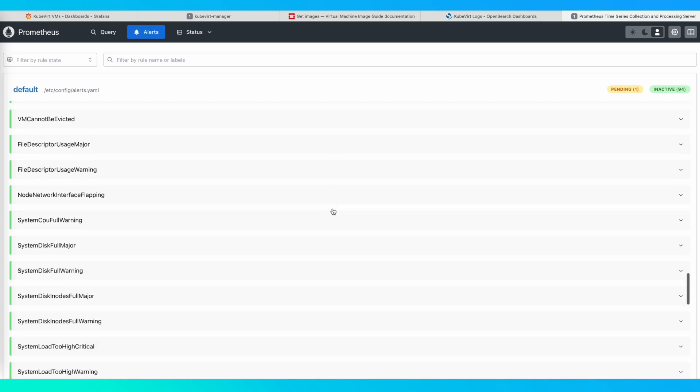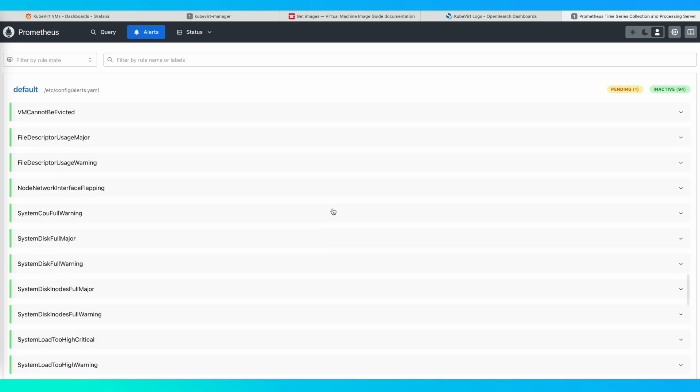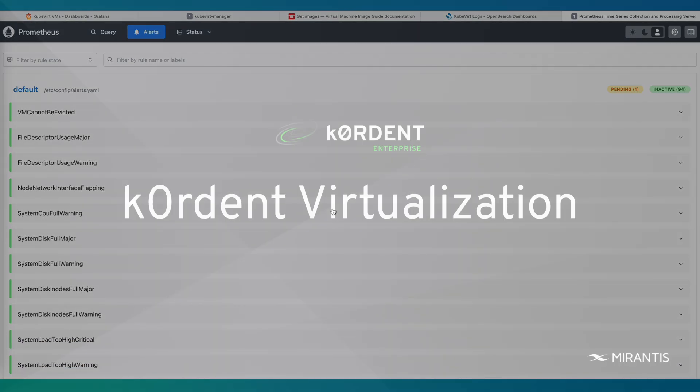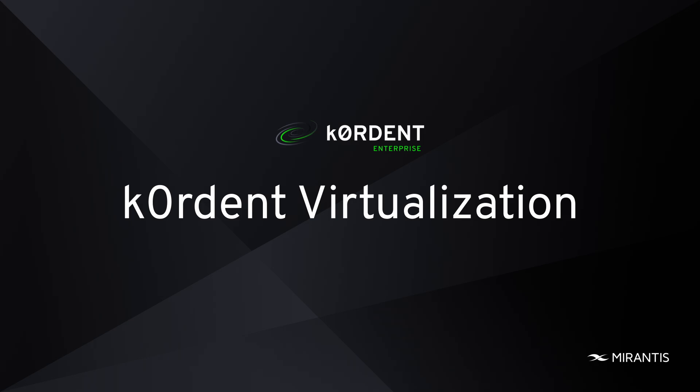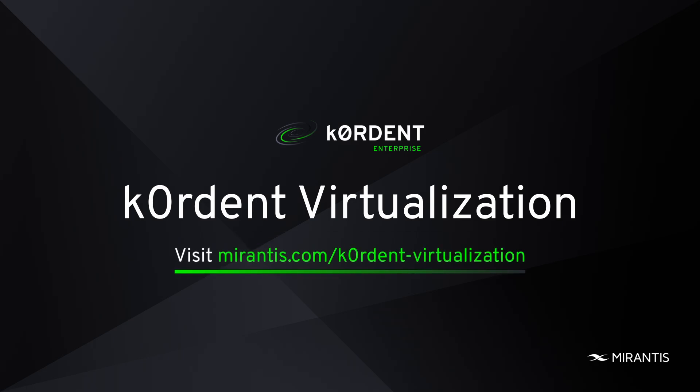Thank you for taking the time to watch this demo of Mirantis coordinate virtualization. To learn more, please visit mirantis.com/coordinate-virtualization.